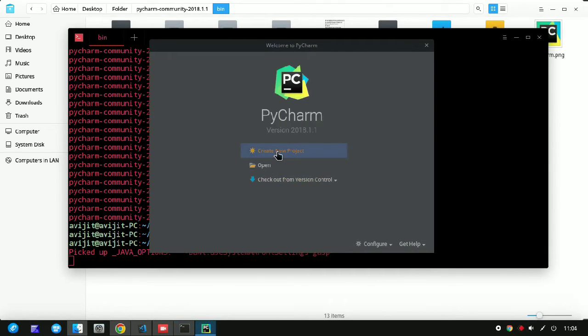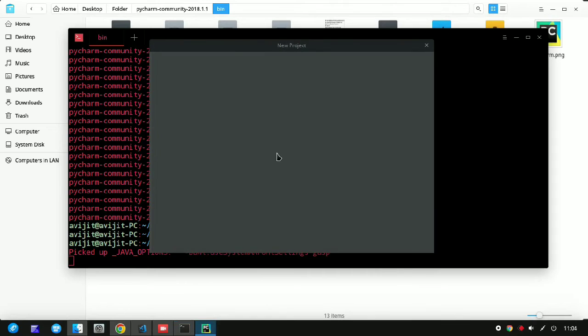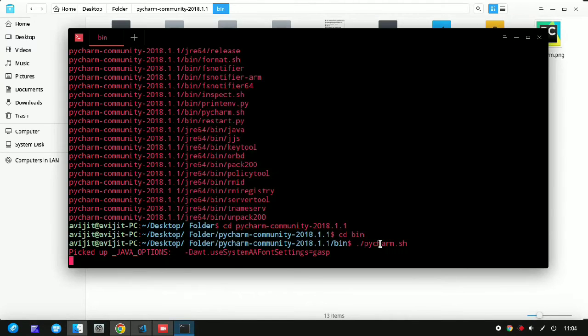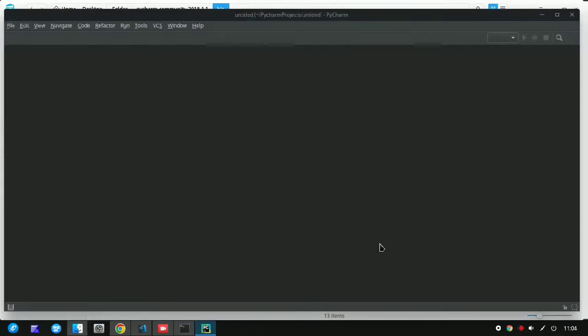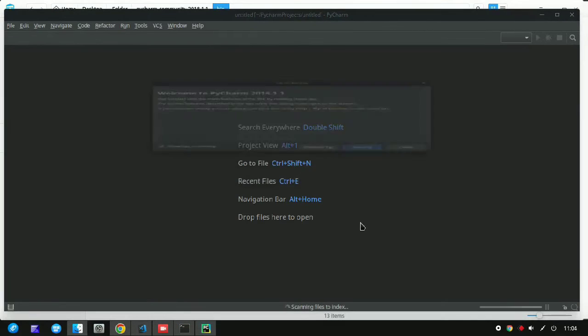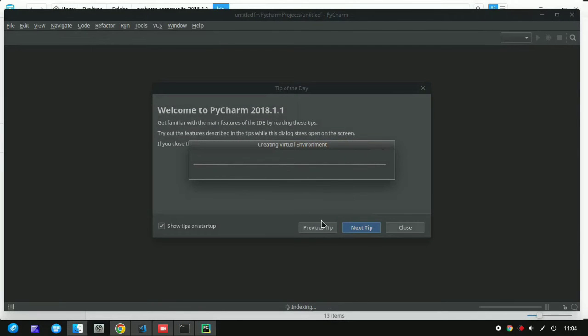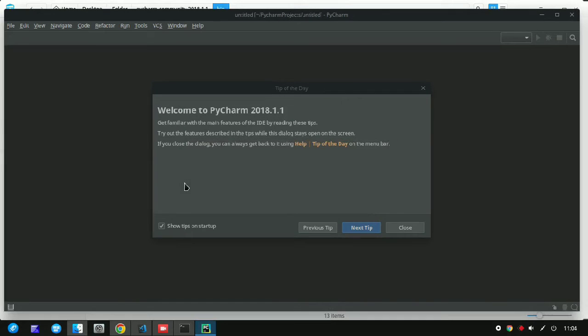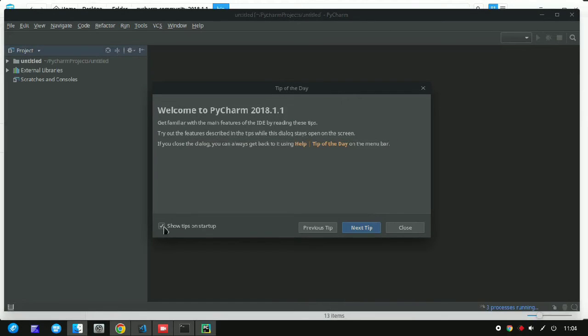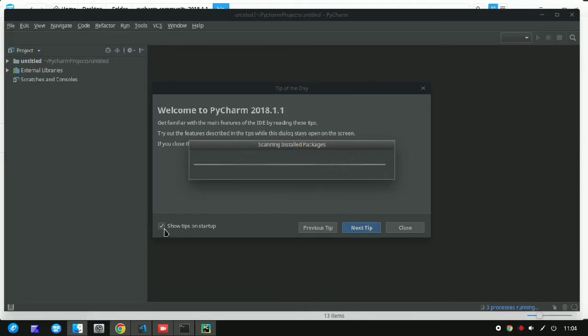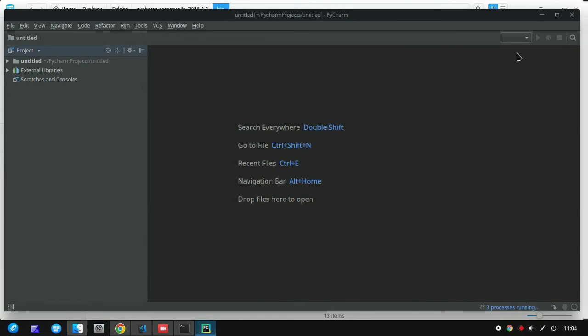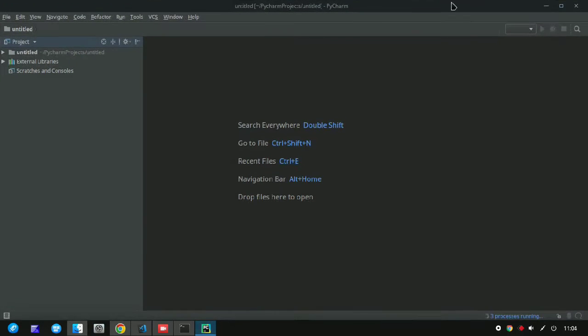Here you have to choose create a new project or open a new project. Click on create and it will create the project inside the PyCharm. Uncheck this, click on close, and you can see the PyCharm is there now.